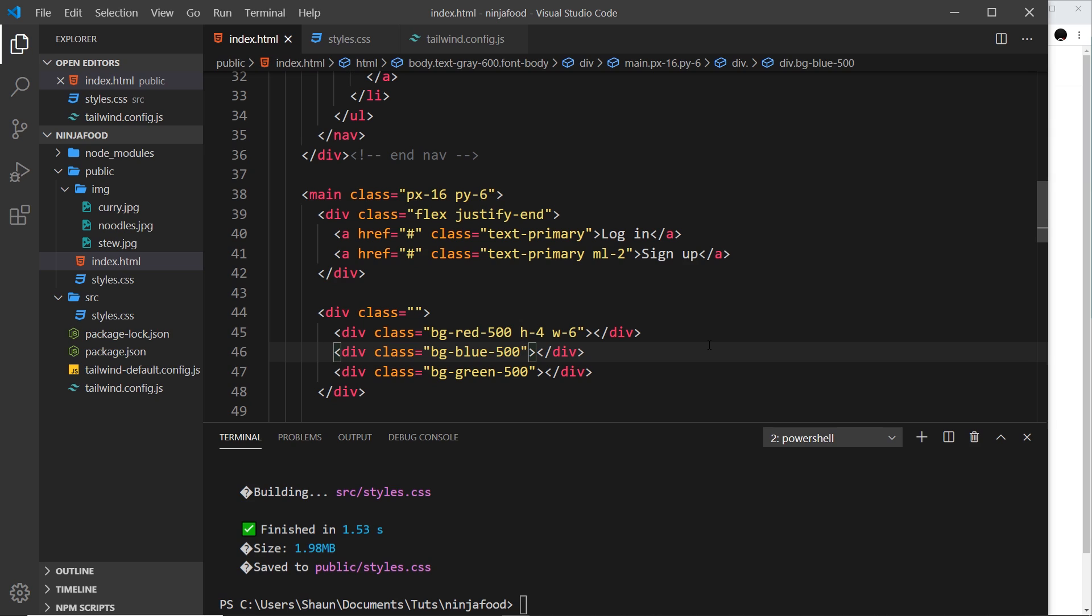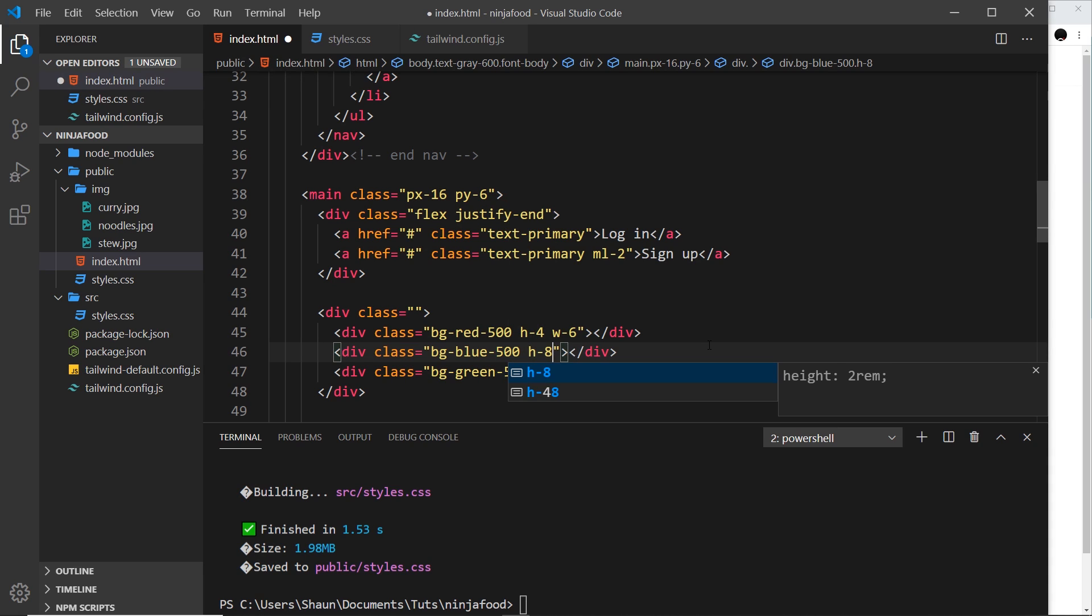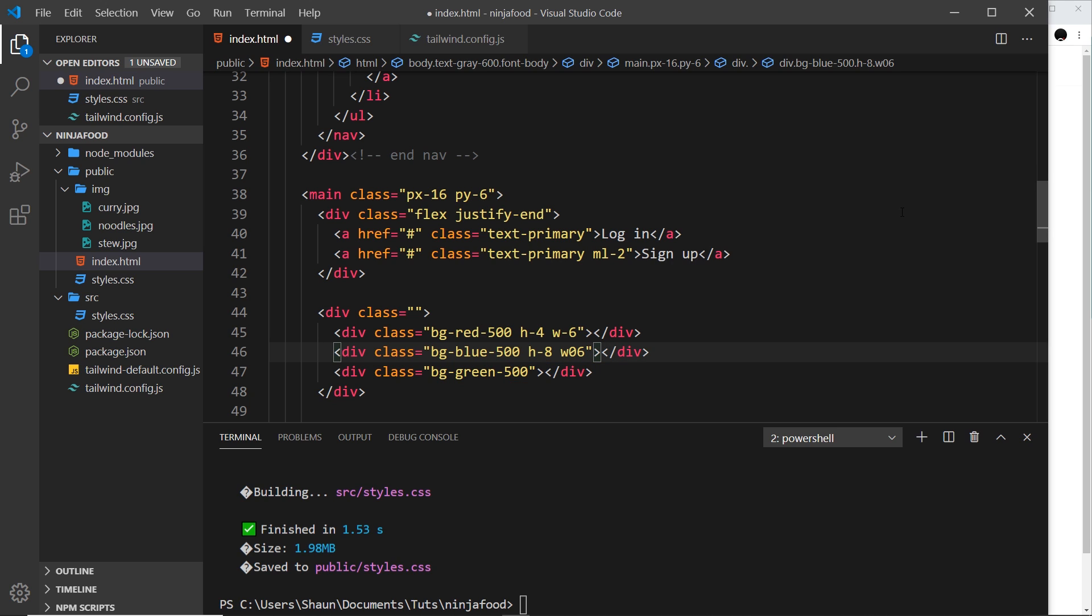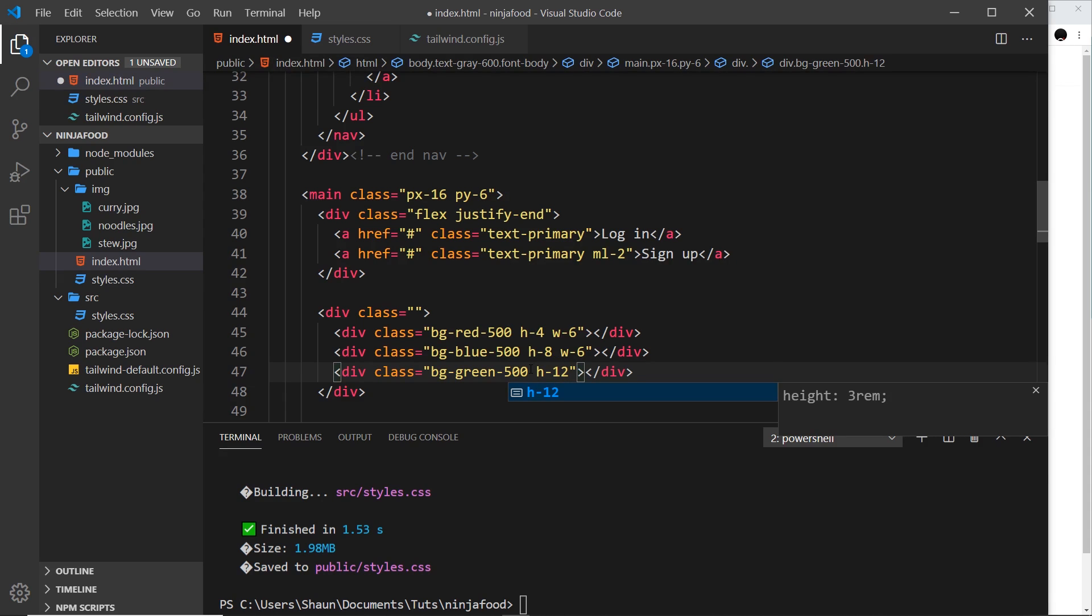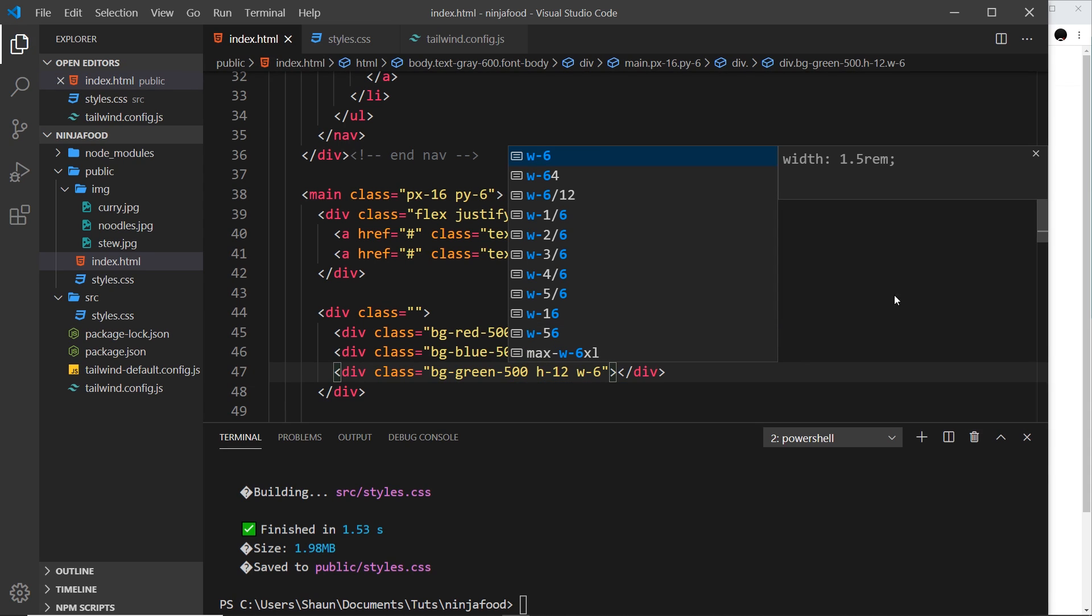Now if I save this, we should see a small little red box. Awesome. So let's do something similar for the blue one. This time the height is going to be 8, and I'm purposely giving them all different heights so that we can align them vertically in different ways and we're going to see that effect. And the width is going to be 6. So the same—that should be a hyphen—and then down here we'll say height is going to be 12, and again the width is going to be 6. Awesome.